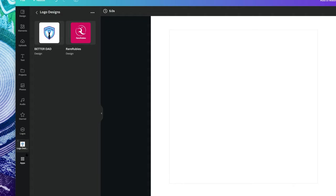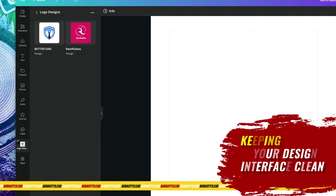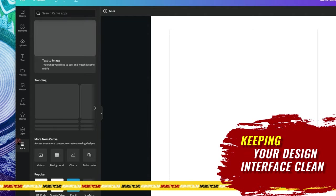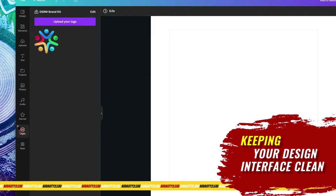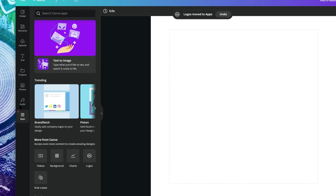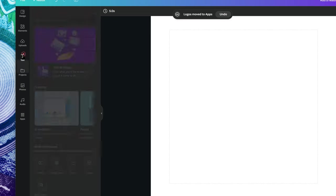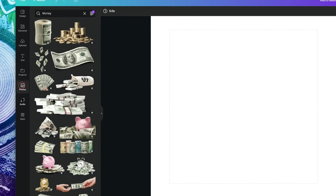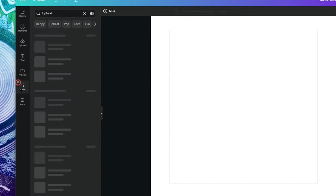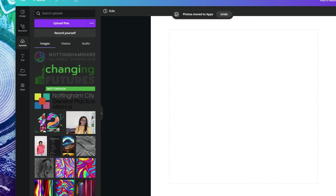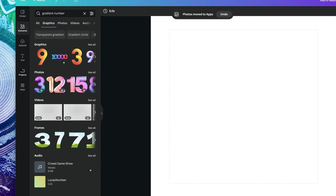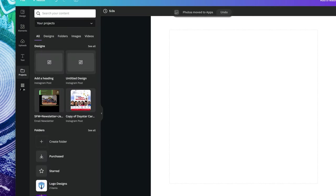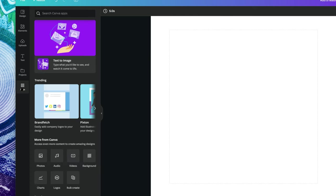If you don't want to see all these panels, you can close them out — the logo, photos, audio. You only have the fundamentals. Sometimes I like to clean up my interface so that I have limited stuff visible.